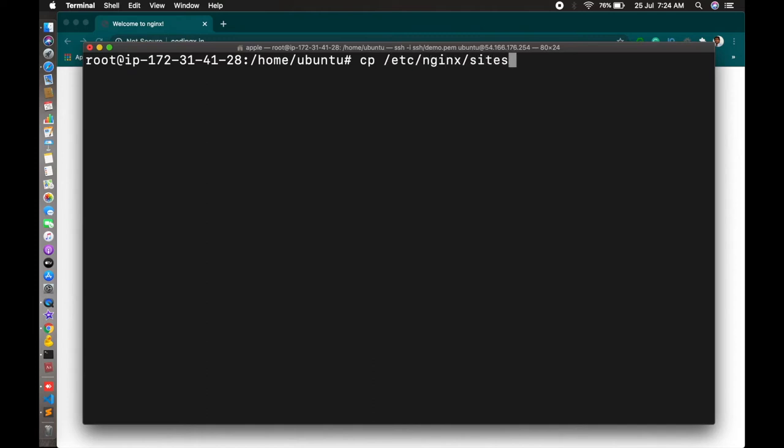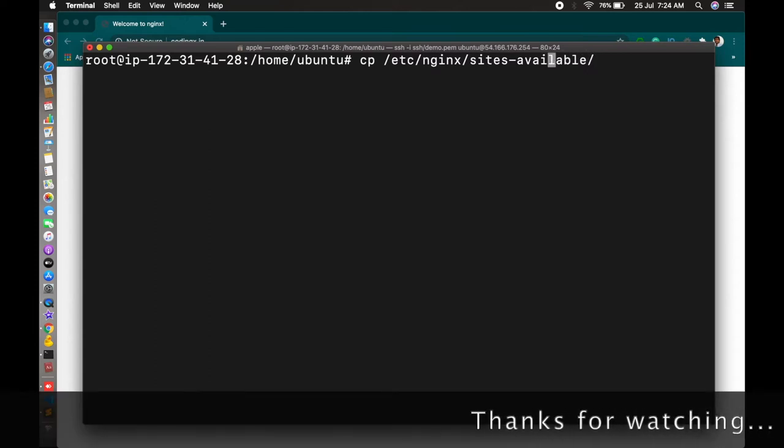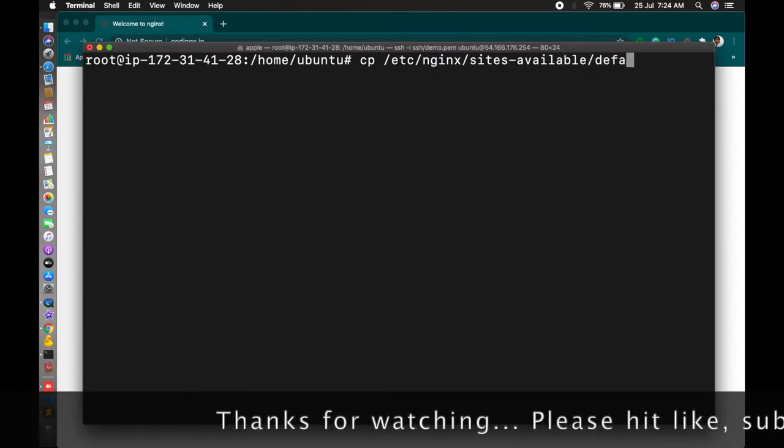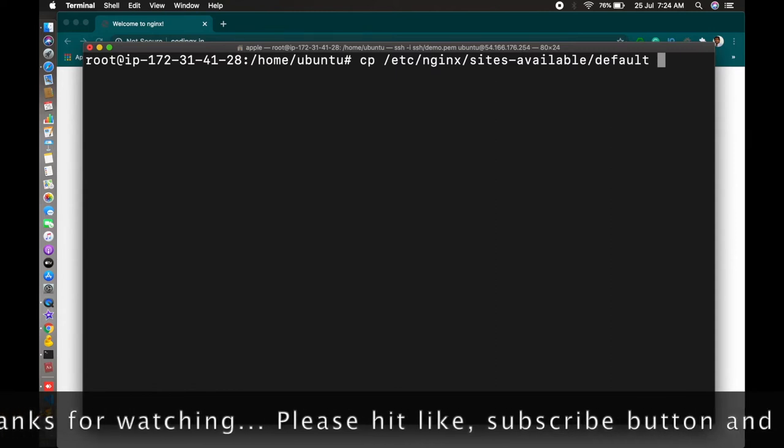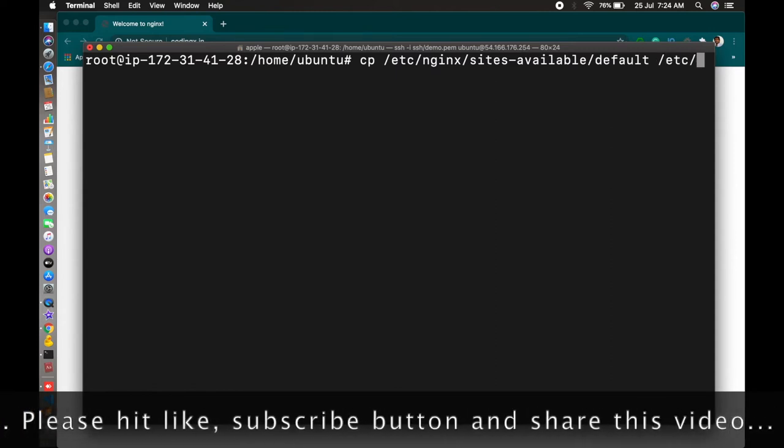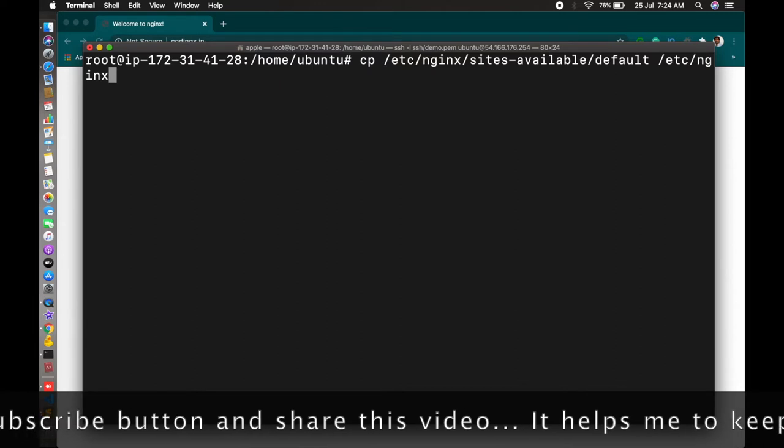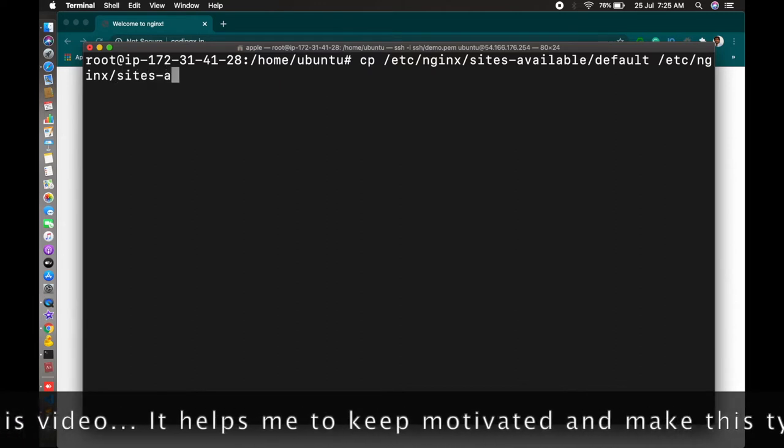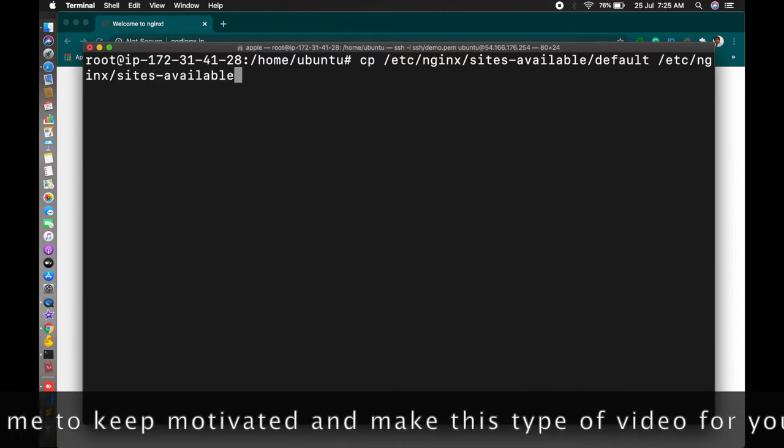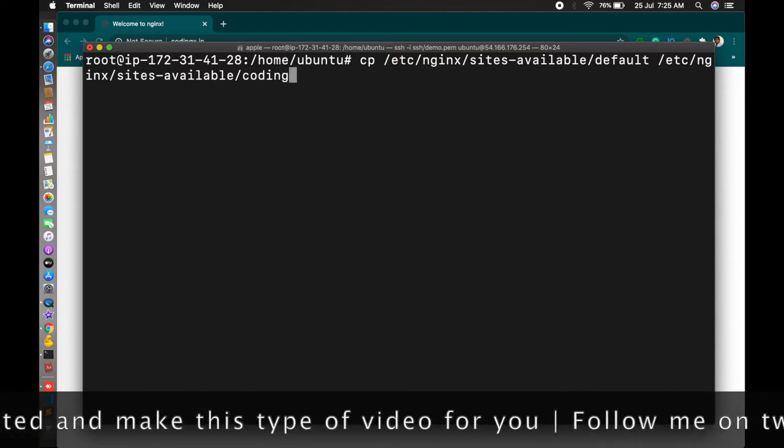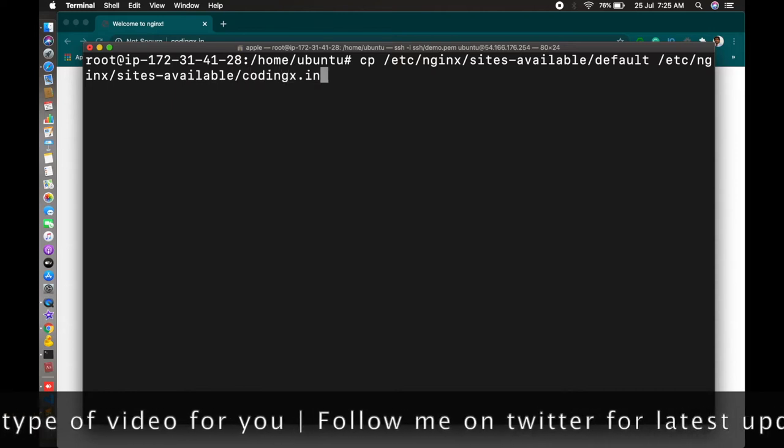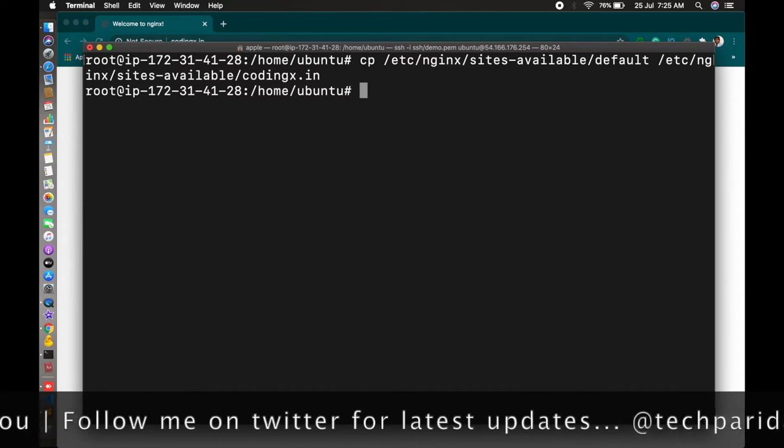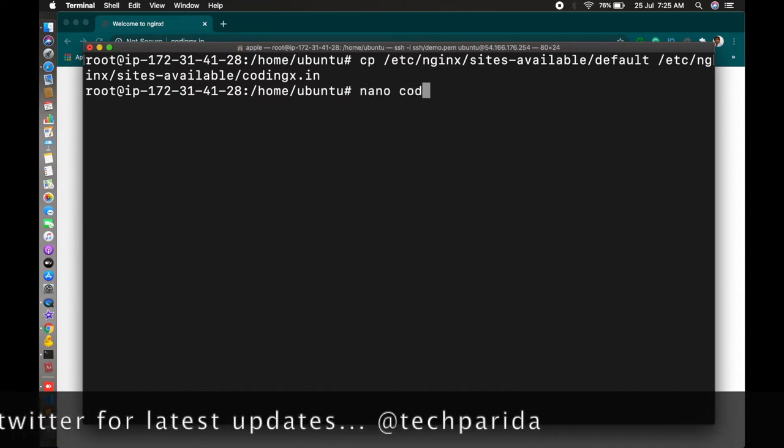This is the command: cp /etc/nginx/sites-available/default to /etc/nginx/sites-available/codingx.in. This is the default configuration file. We will copy it to your domain configuration file. In my case it's codingx.in, but in your case you can put your domain name here. It's copied now.